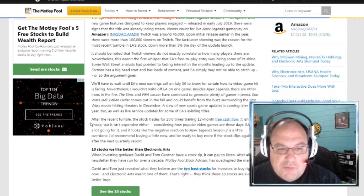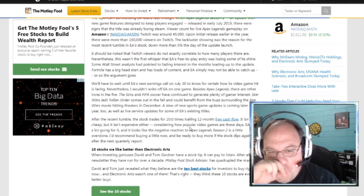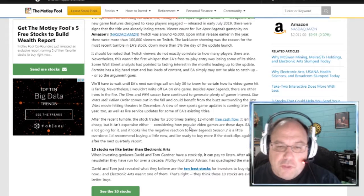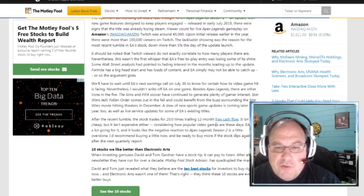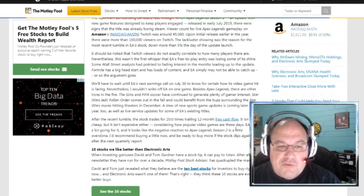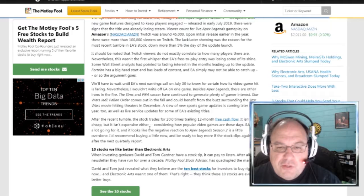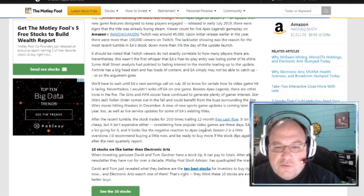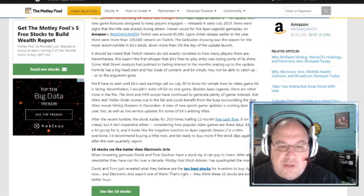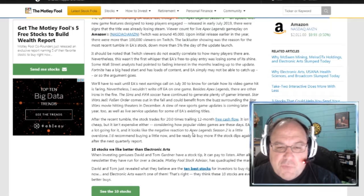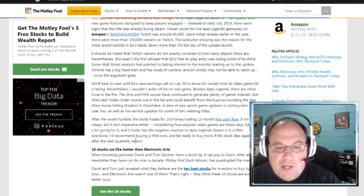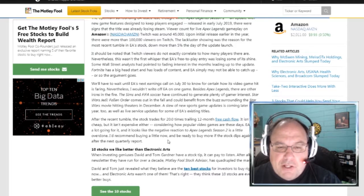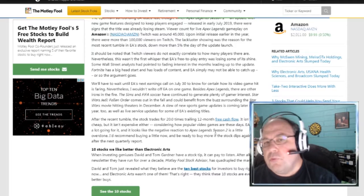After the recent tumble, the stock trades for 20 times trailing 12-month free cash flow. It isn't cheap, but it isn't expensive either. Considering how popular video games are these days, EA has a lot going for it. And, it looks like the negative reaction to Apex Legends Season 2 is a little overdone. I'd recommend buying a little now, and be ready to buy more at the stock dips again after the next quarterly report.